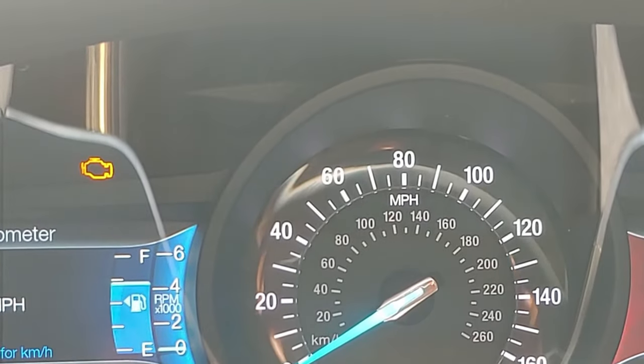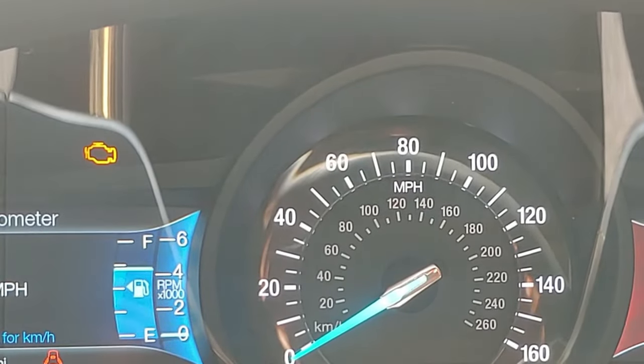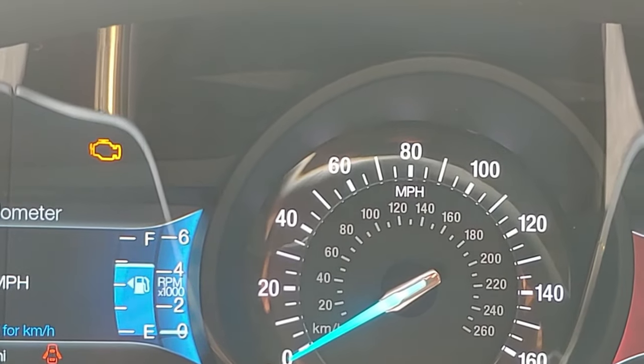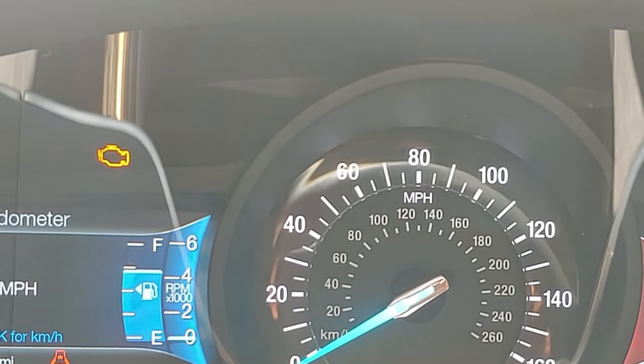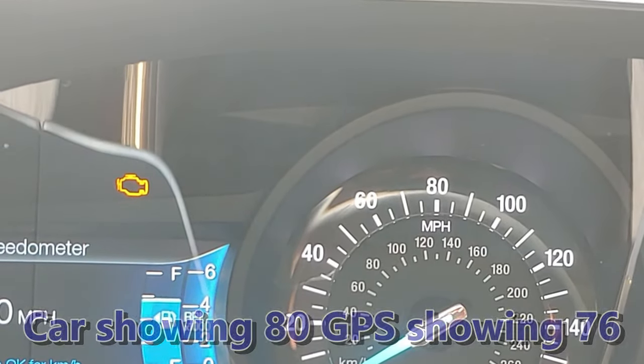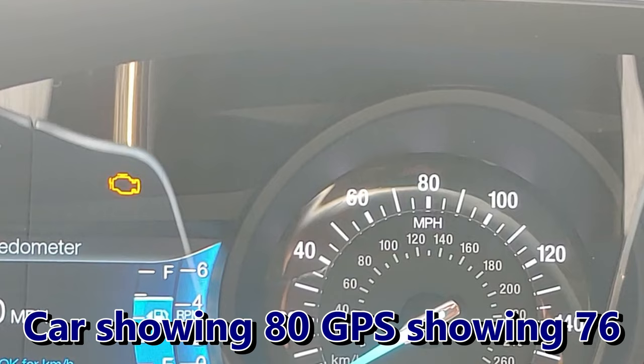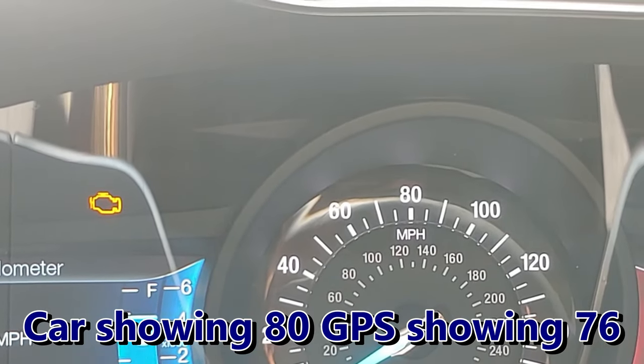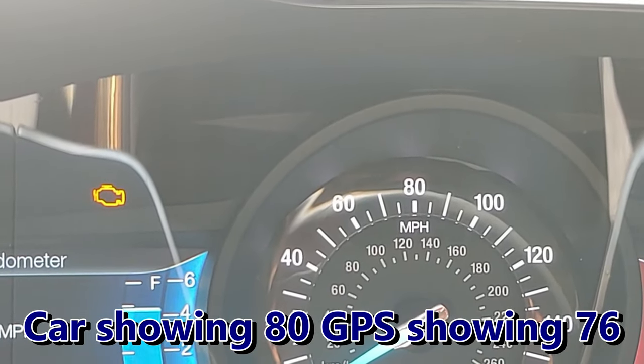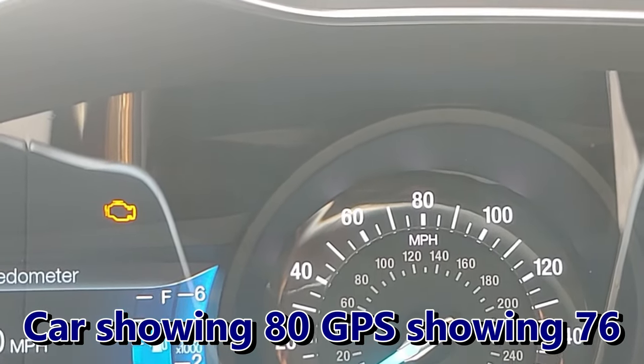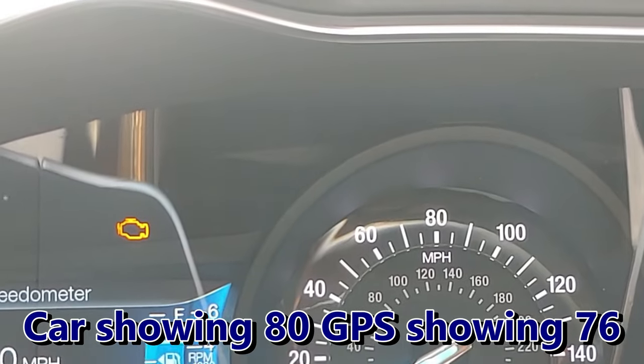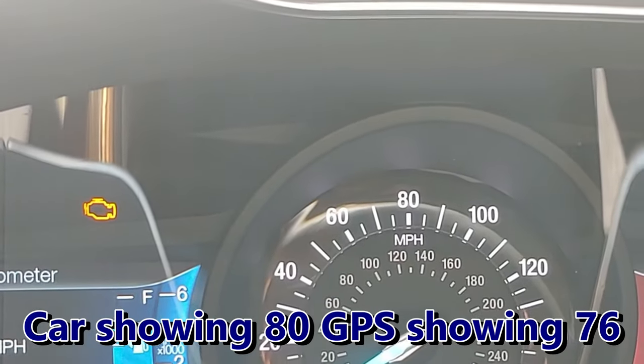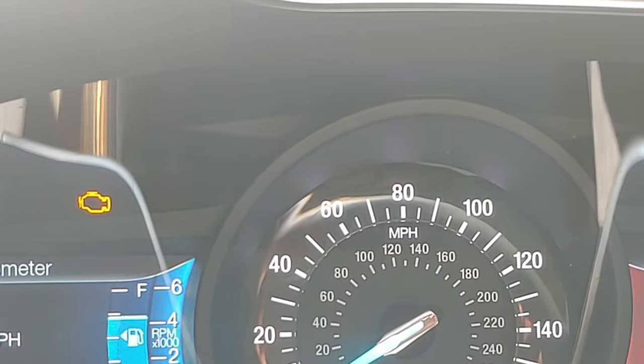Alright, 2015 Ford Fusion Titanium. This car was showing five percent over at highway speeds—at 80 miles per hour it was showing 76 in reality. To fix that, I went to Forscan and tire circumference. This is with 235/45/18s.